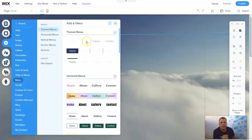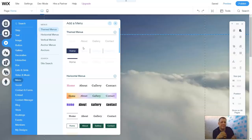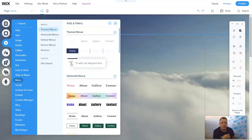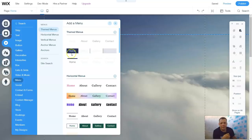Now if we know what a menu is, it's just going to allow you to navigate through your website to get to specific content that you want to publish on your website. Now these are the themes that already have them.